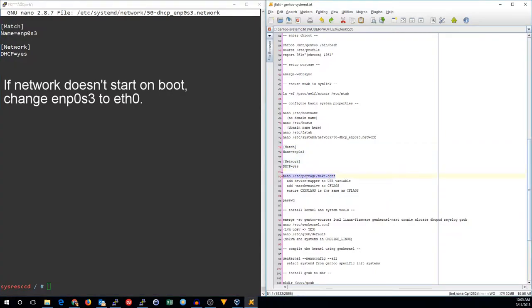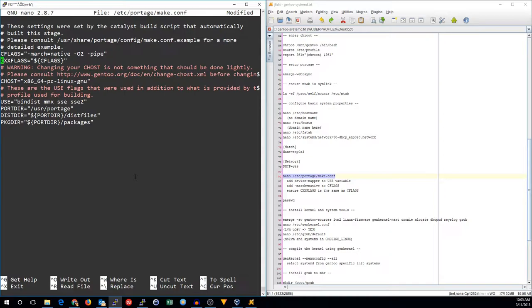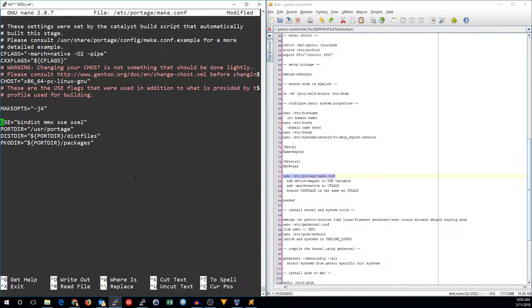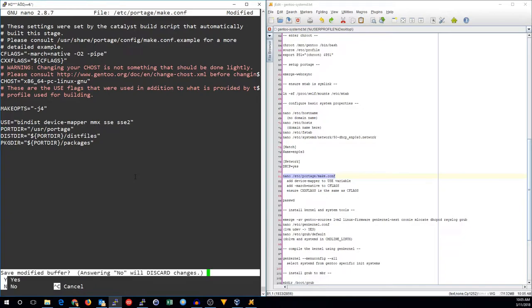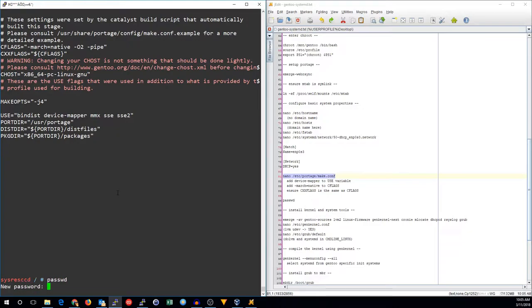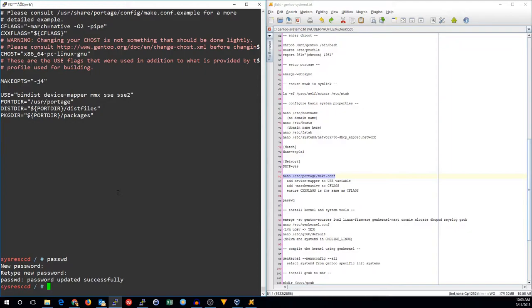Now we need to edit our make configuration. I'm going to add march equals native here. And we're going to set some make options. In this case, dash j4 means we'll have four jobs running simultaneously. And in the use flags, I need to add the device mapper use flag. That will be for grub. Now we'll set the password so that we'll be able to log in to the system when we come back in.